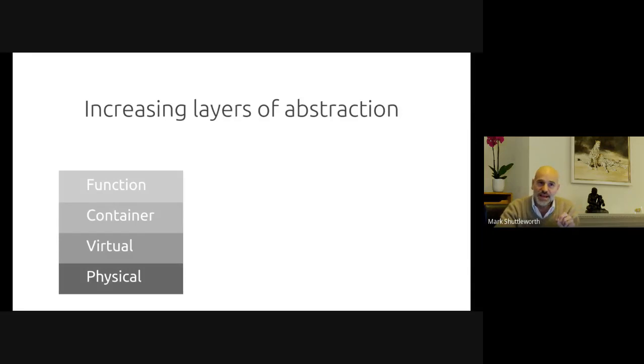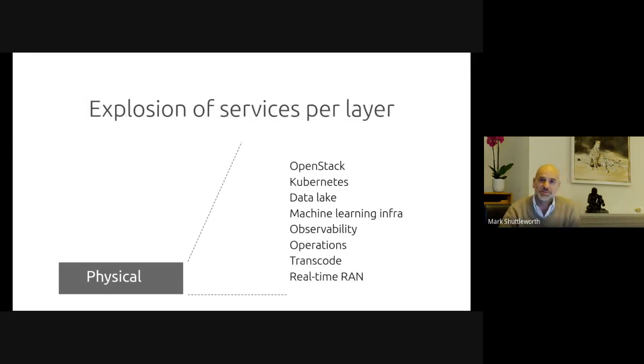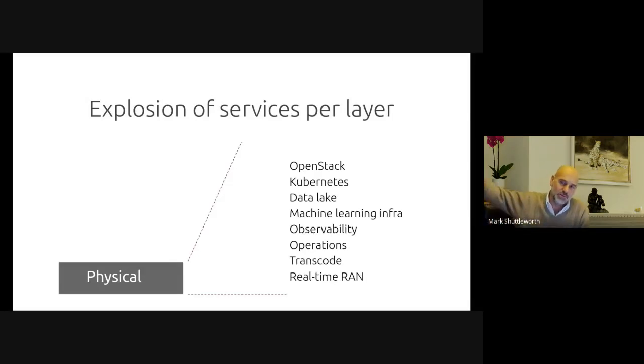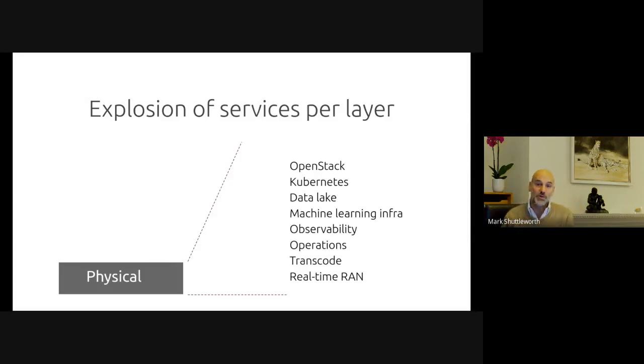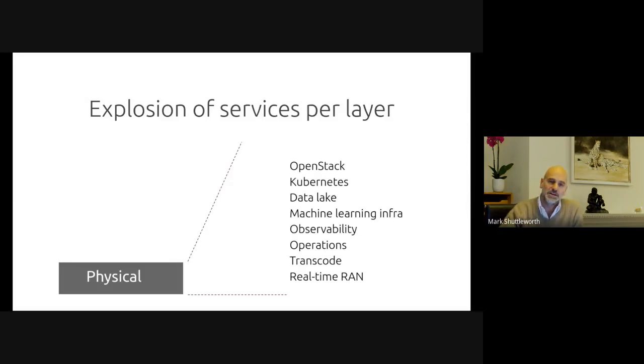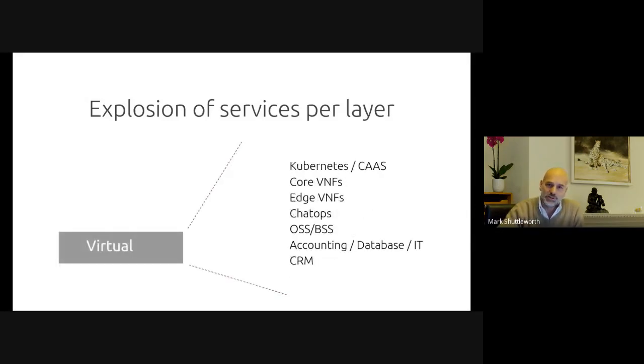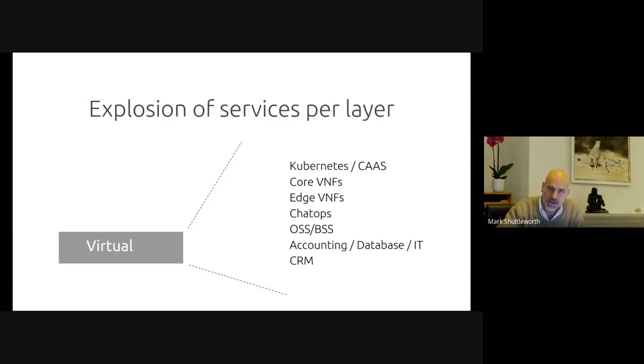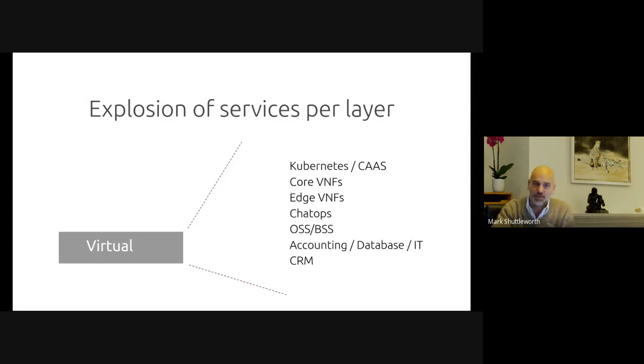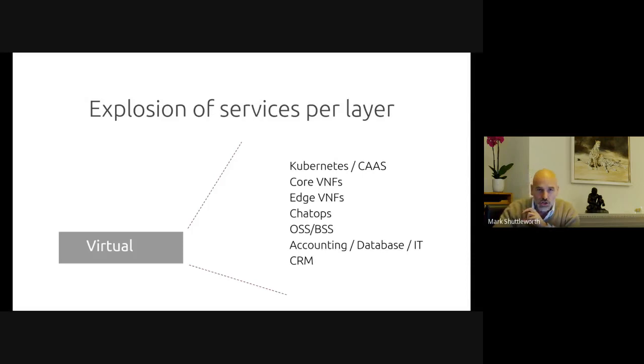It doesn't replace the underlying layers, it adds to them. And we're just at the beginning of the next wave, which is serverless, or the function layer effectively, in cloud speak. And in each of these layers, there is an exploding number of applications. We still see more new applications designed for the bare metal world, even though those other layers exist. Today, you're probably wanting to operate your machine learning infrastructure, your observability, your operations infrastructure, your transcode, your real-time RAM, software-defined RAM is going to want to be on physical plant. At the virtual layer, we see a big shift of the enterprise to cloud-based virtualization, and a bunch of VNFs for both core and edge functions.